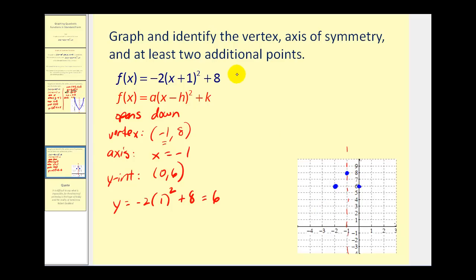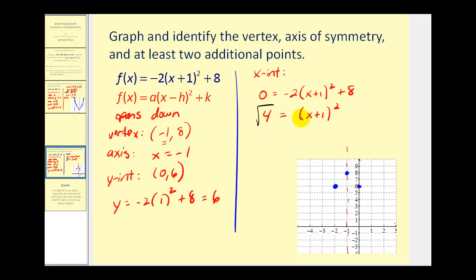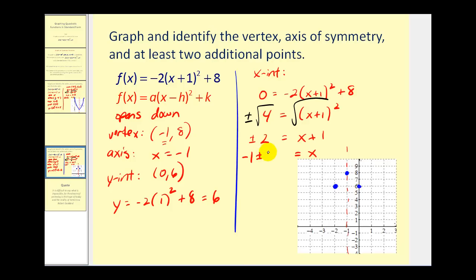Let's go ahead and find the x-intercepts to review. We set y equal to 0: 0 = -2(x + 1)² + 8. We subtract 8 and divide by negative 2 to get 4 = (x + 1)². Square root both sides — plus or minus — so ±2 = x + 1. Subtracting 1 from both sides gives x = -1 ± 2. The first x-intercept is (1, 0) and the second is (-3, 0).